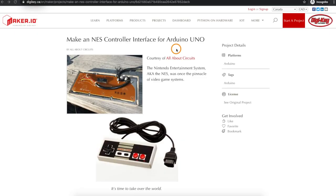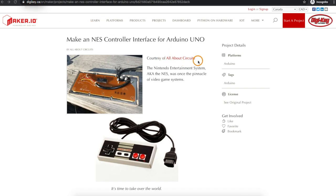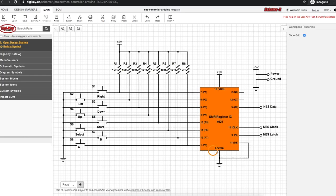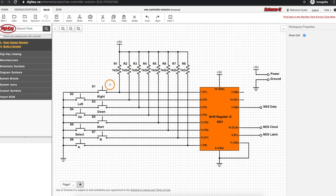To see how the standard NES controller works, DigiKey has printed an article from All About Circuits. The controller uses five out of the seven pins on the connector and it's based on a 4021 CMOS 8-bit shift register. This is a schematic of the controller. There's a total of eight buttons on the controller: up, down, left, right,